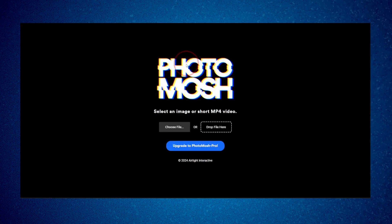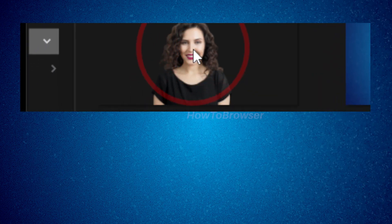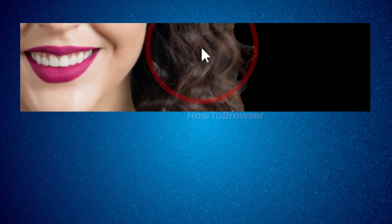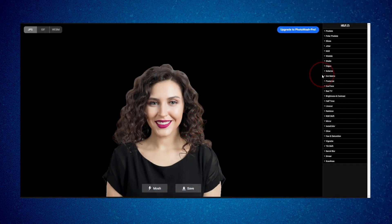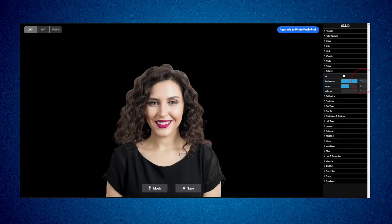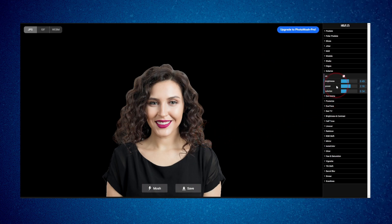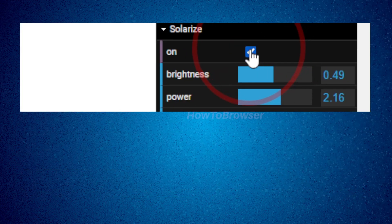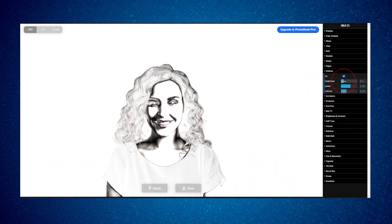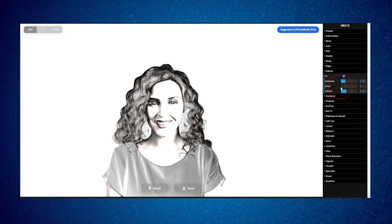Now head over to the website PhotoMosh. Choose your file and select it. You'll see a 'Solarize' effect — you can increase it. There are a lot of effects here, but click on the Solarize button and play with the brightness and power settings. I like to keep details in the hair. For Colorize, drag it to zero so we have no colors.